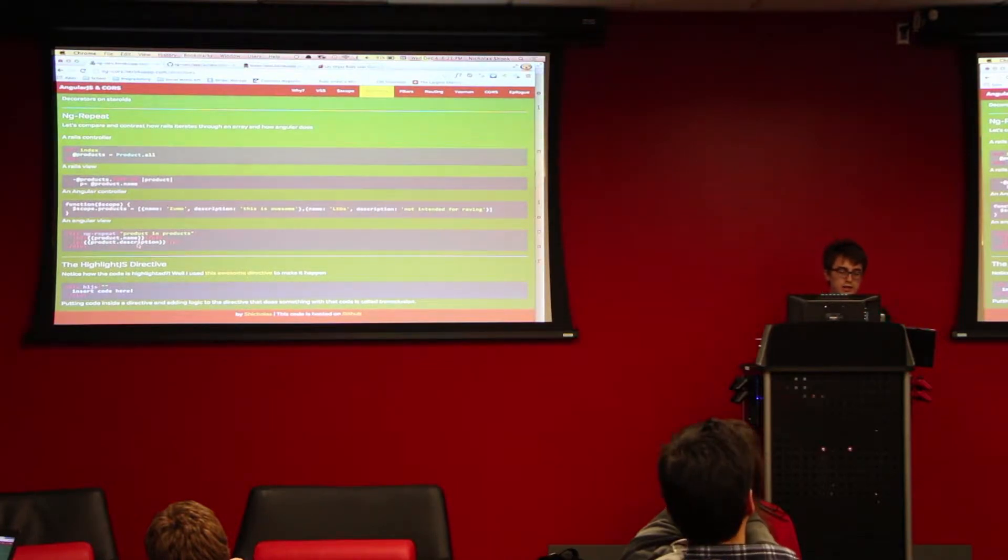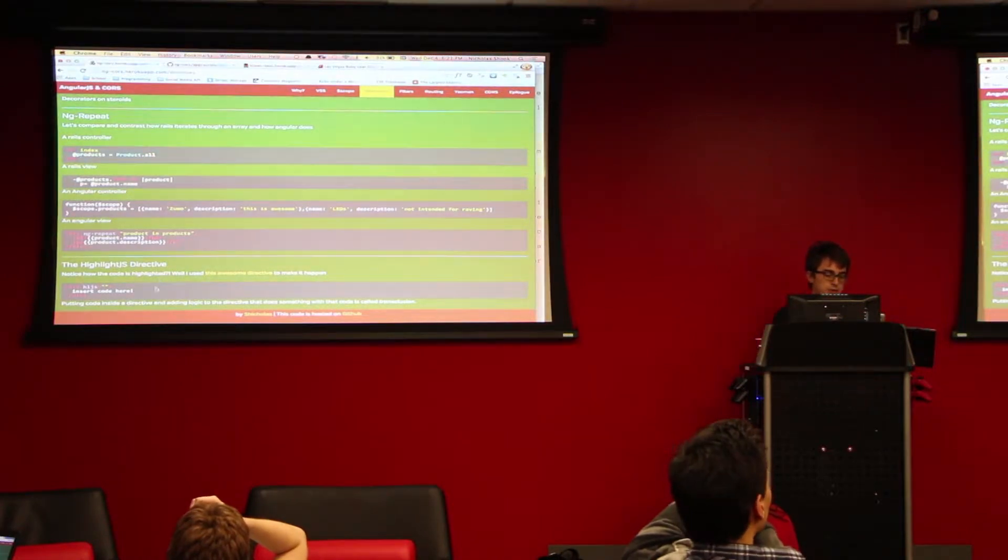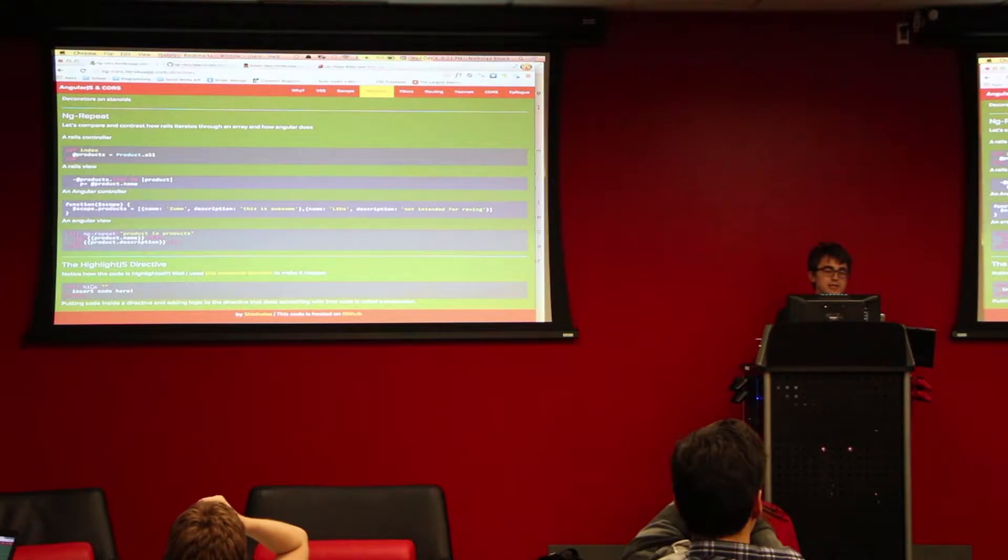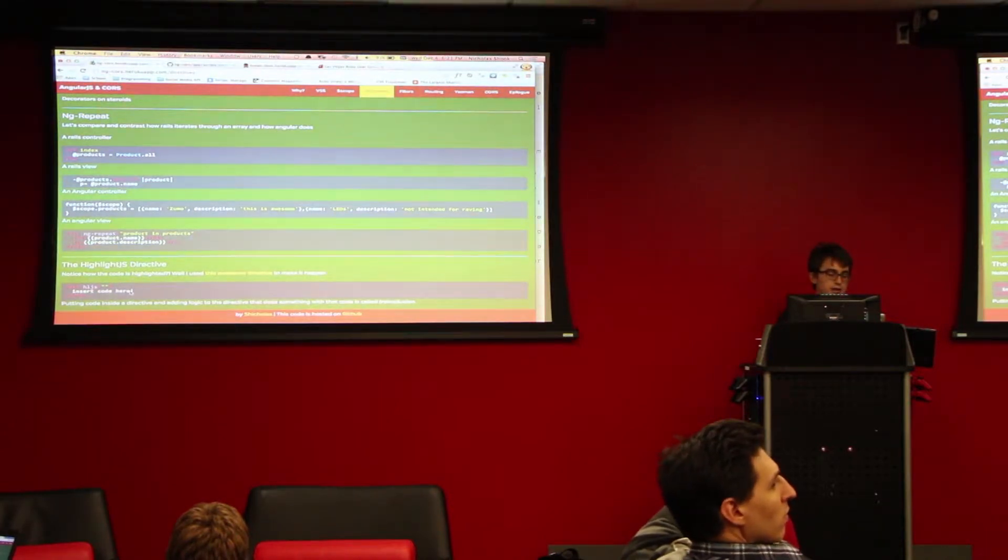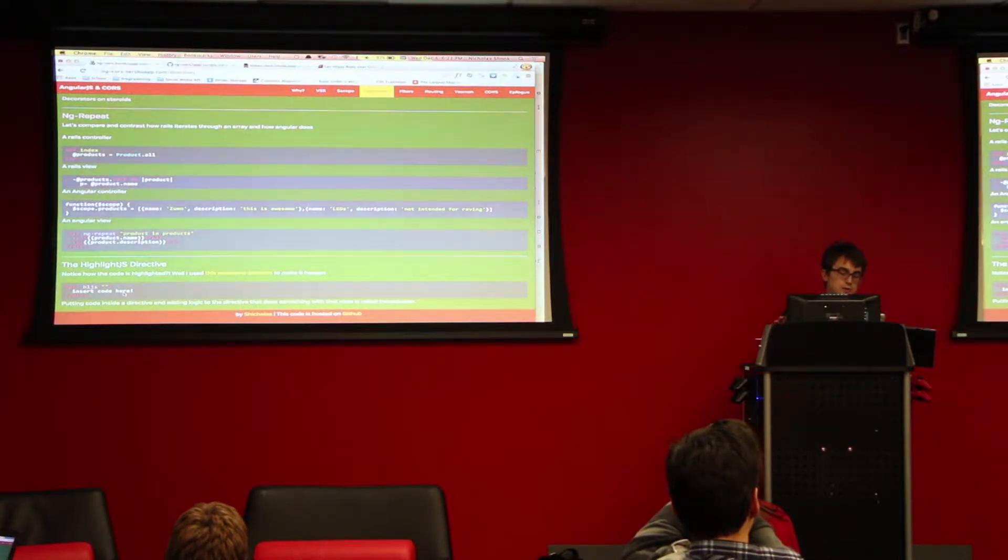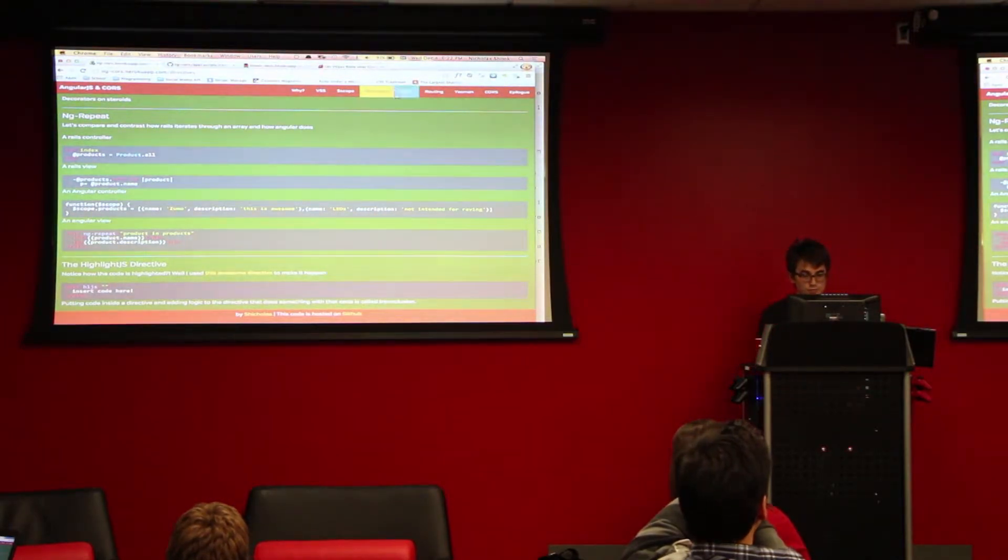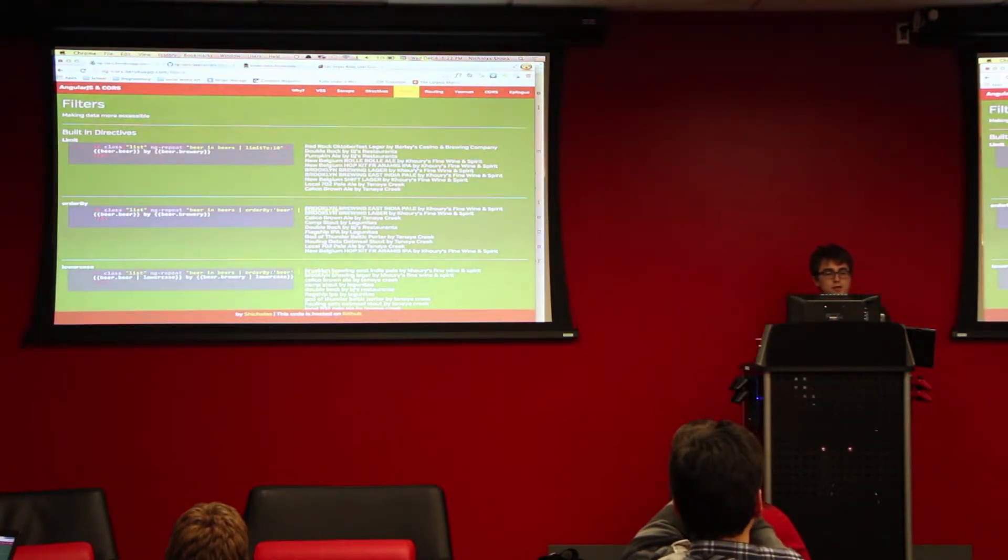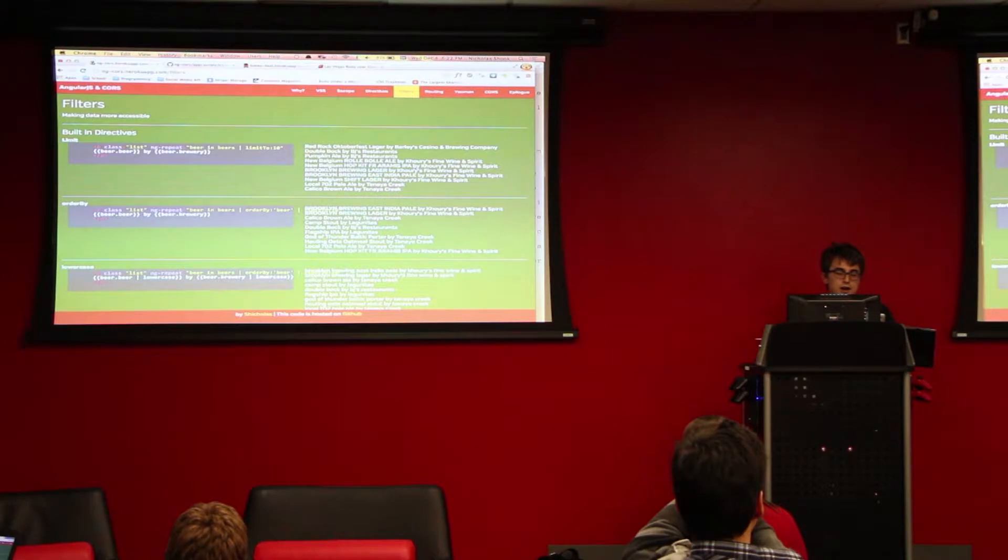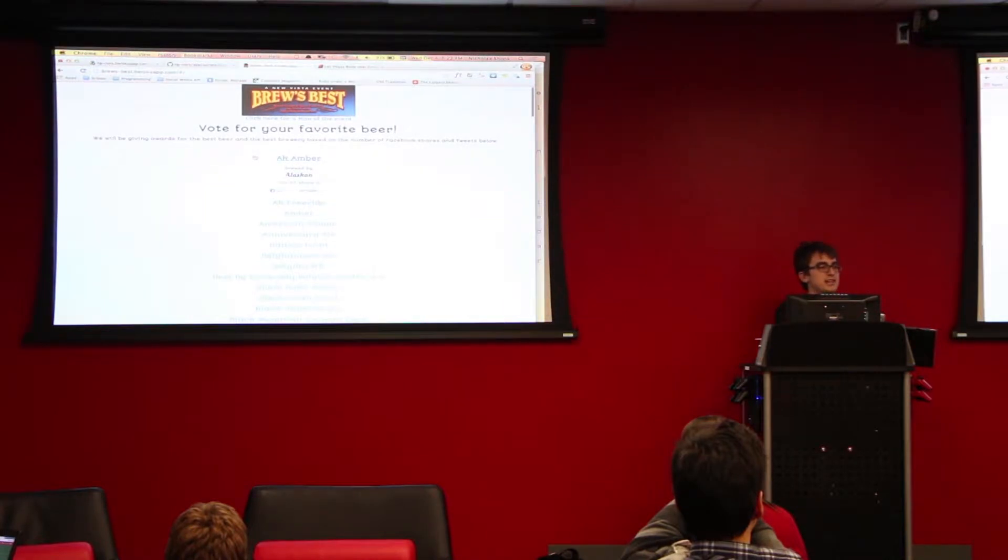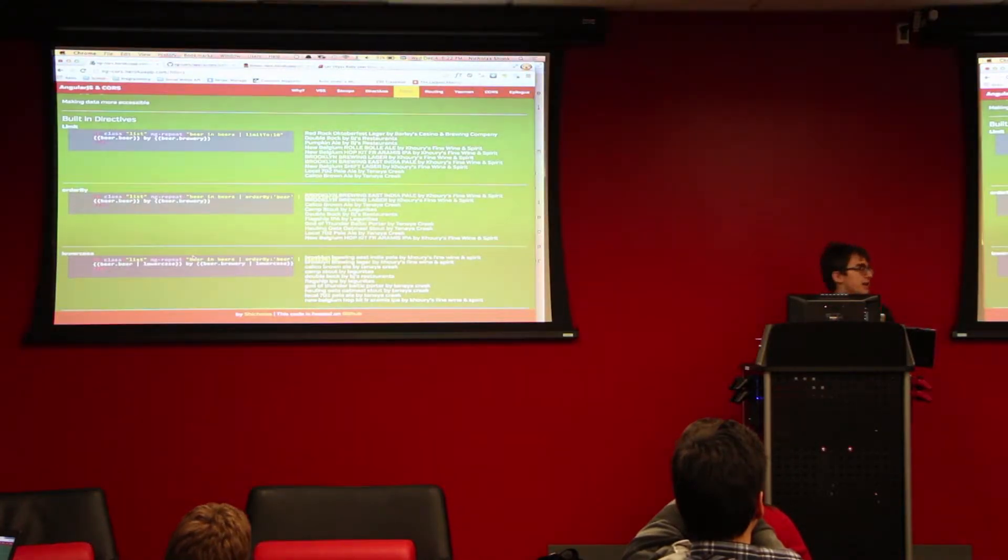Another example of a directive is this highlightJS directive that I'm using. It's using something called transclusion. Notice that ng-repeat and hljs aren't prototypical HTML5 tags. They're just something that Angular adds to it. With this directive, if I add code in here, this will basically get interpreted by the directive hljs, and that allows me to do the syntax highlighting.